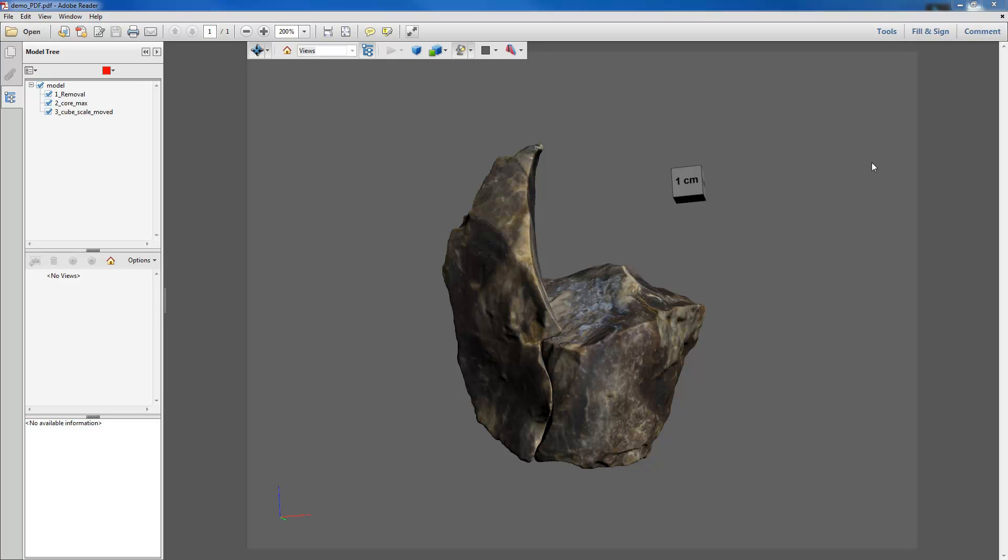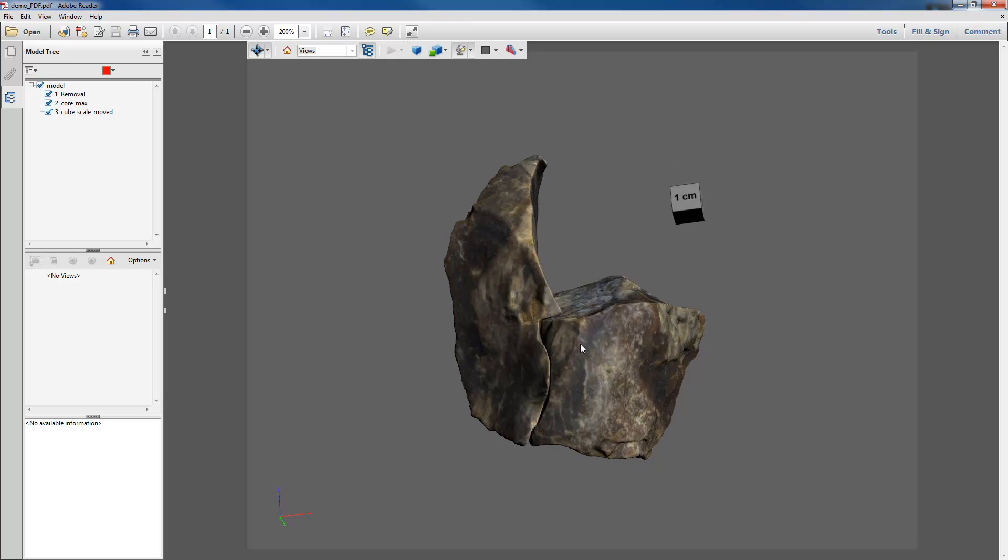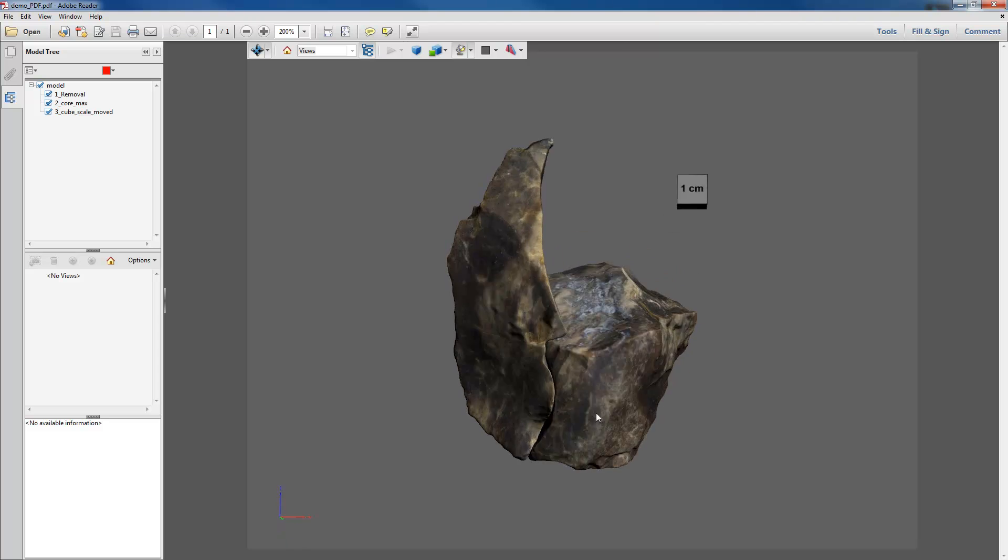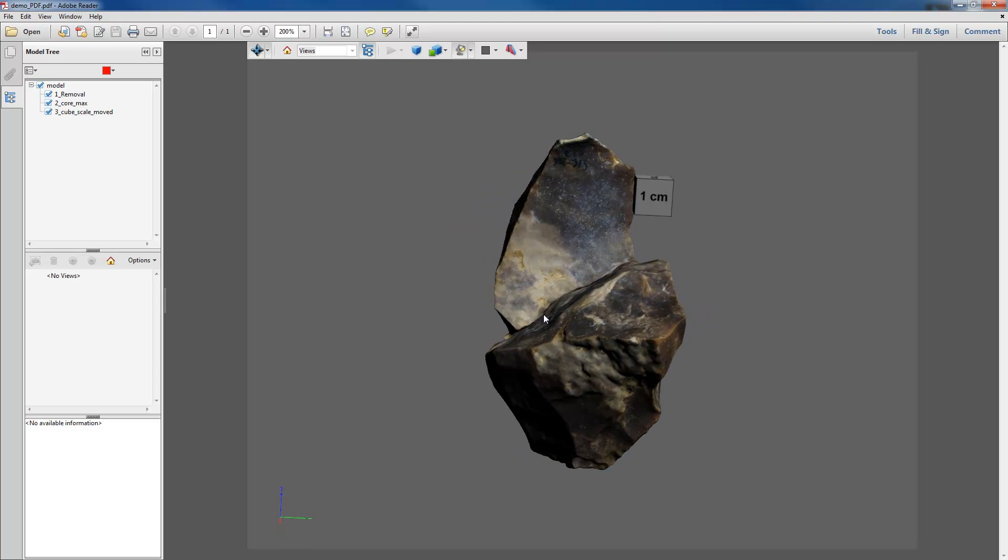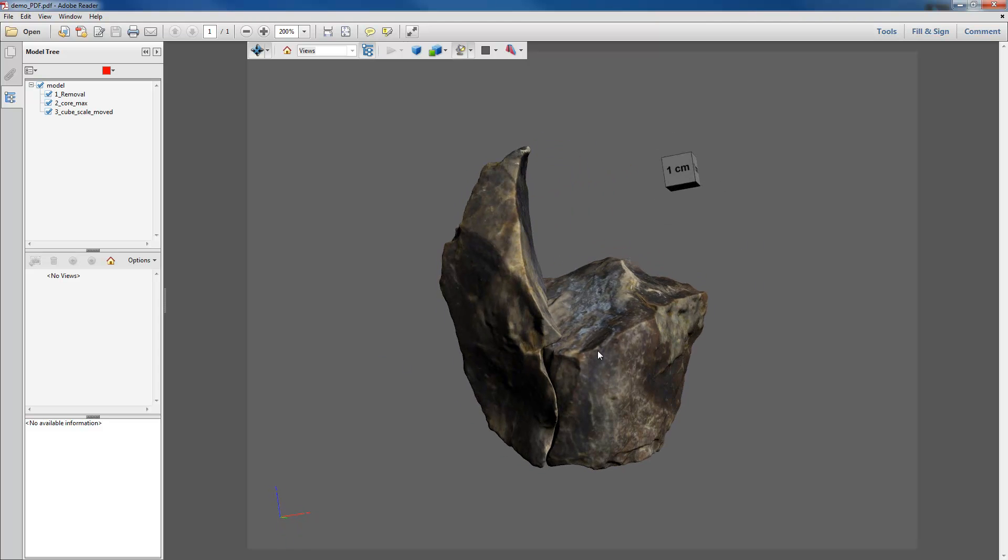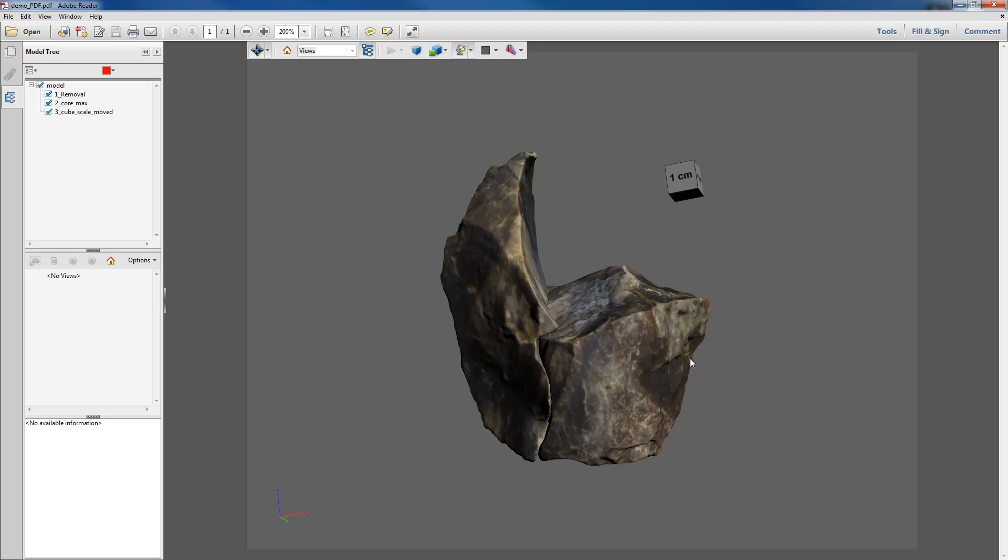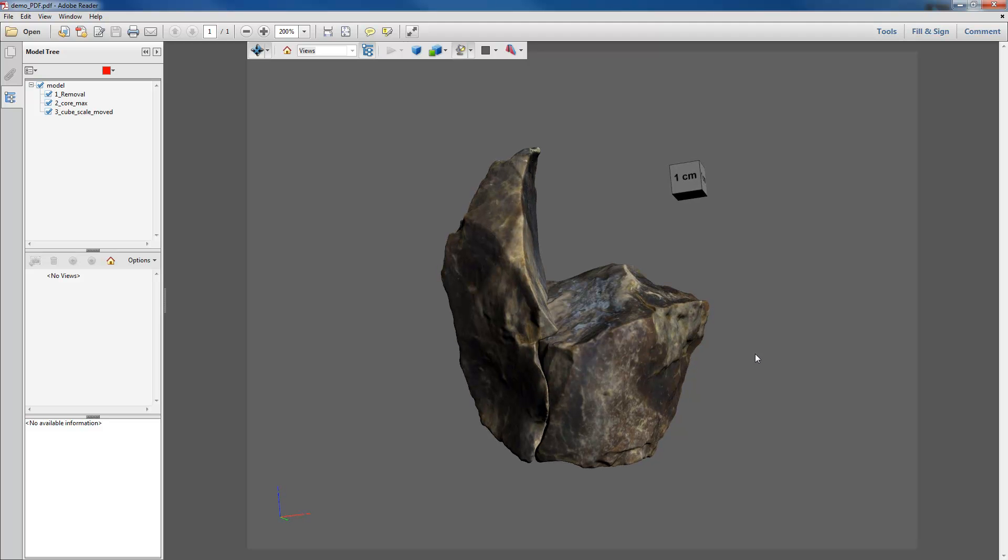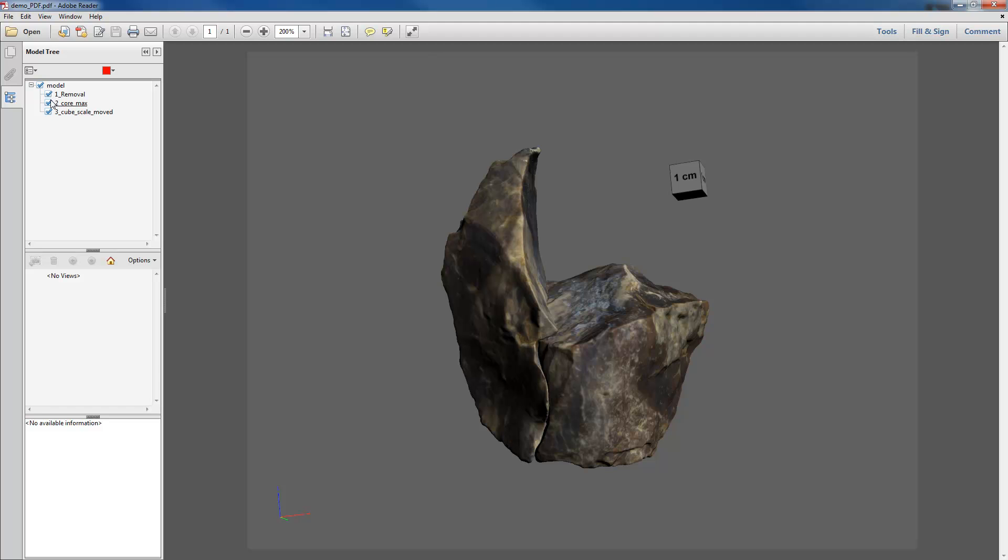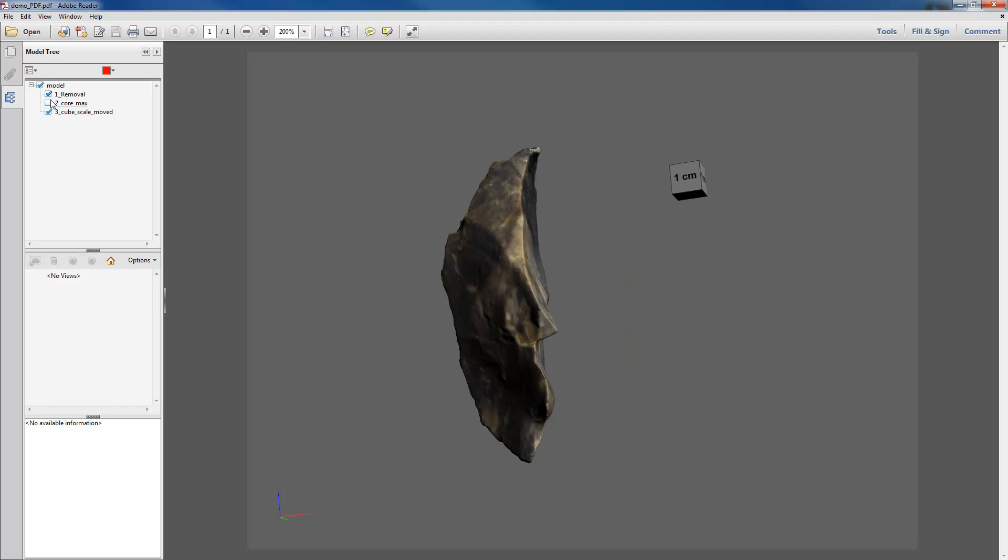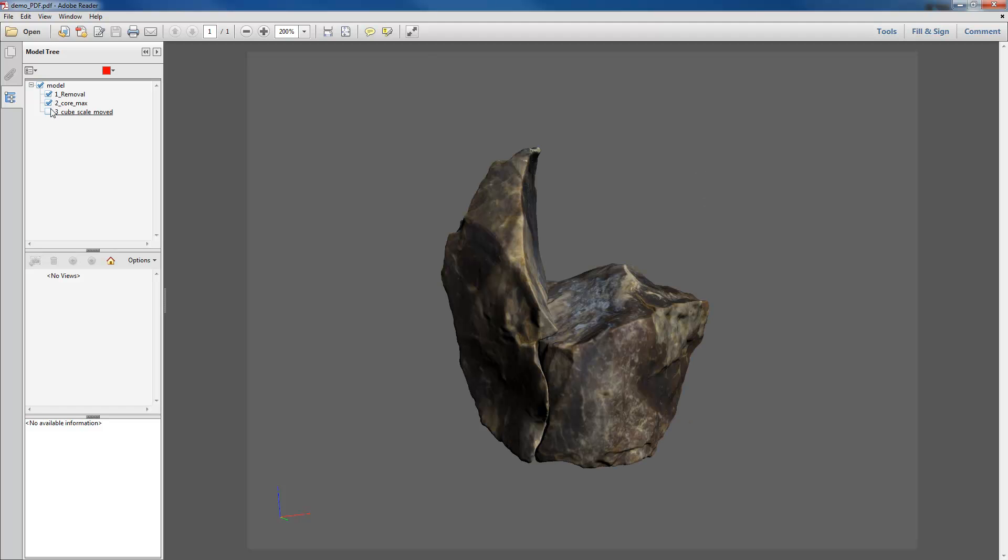So what's a nodal 3D PDF? As you can see we have a 3D PDF here. We can move these objects around all at the same time. And we also have the option to turn those objects on and off. So by clicking on this tree to the left we can make objects visible or not visible.